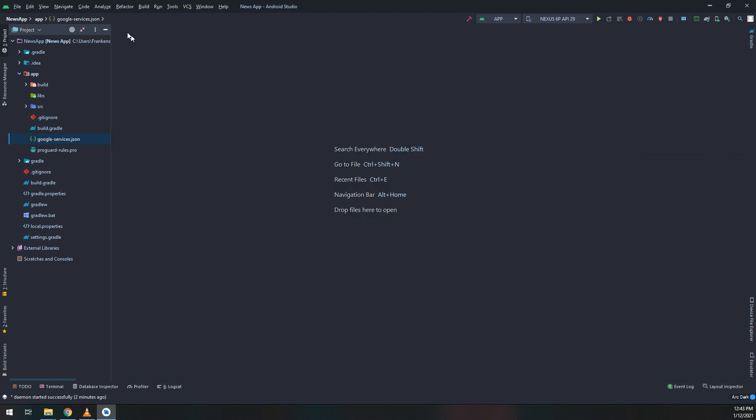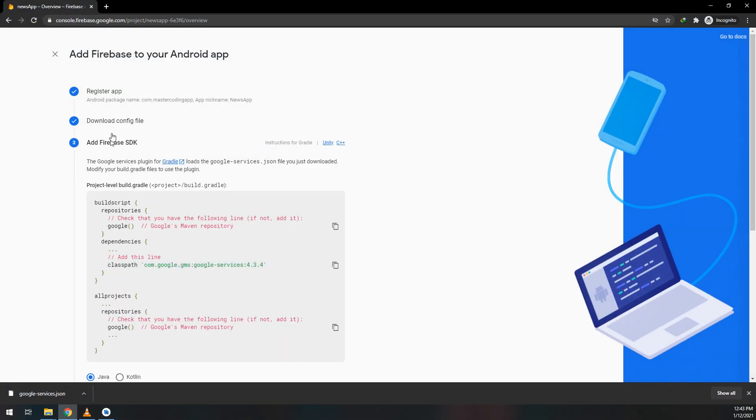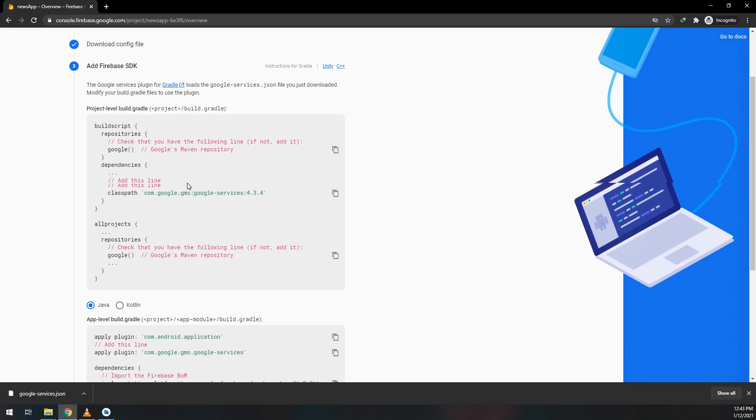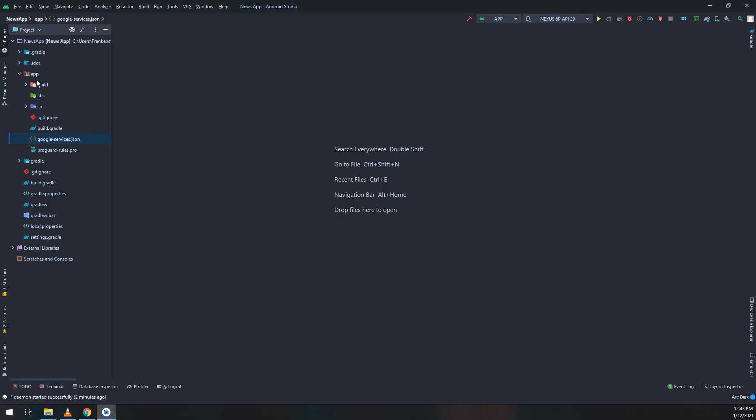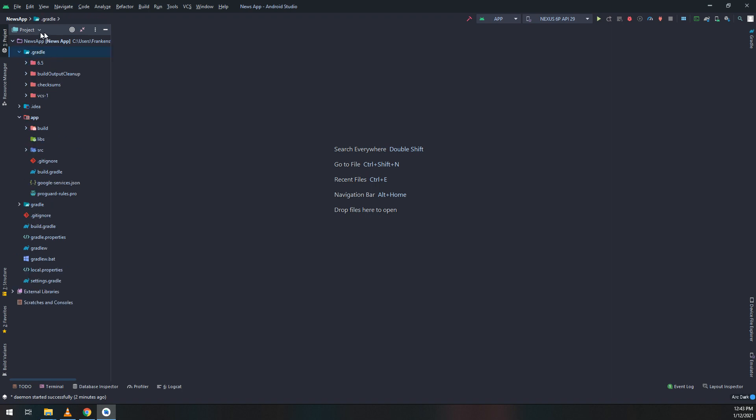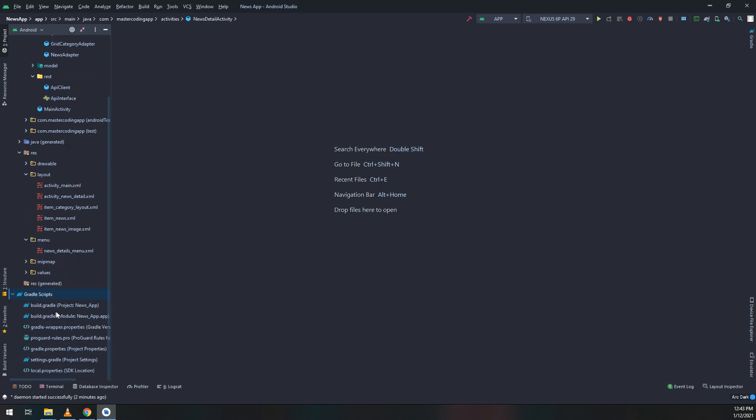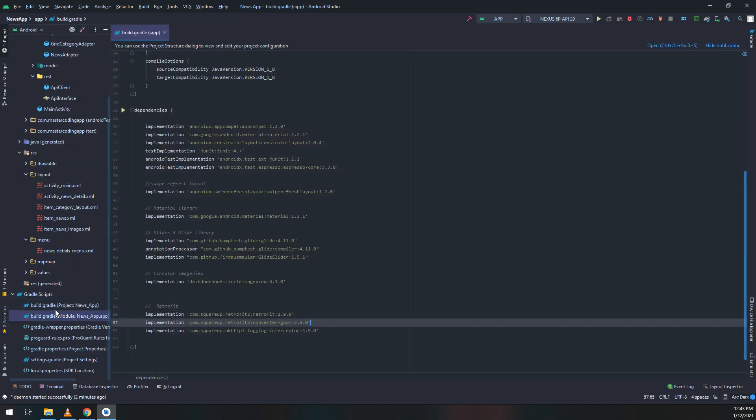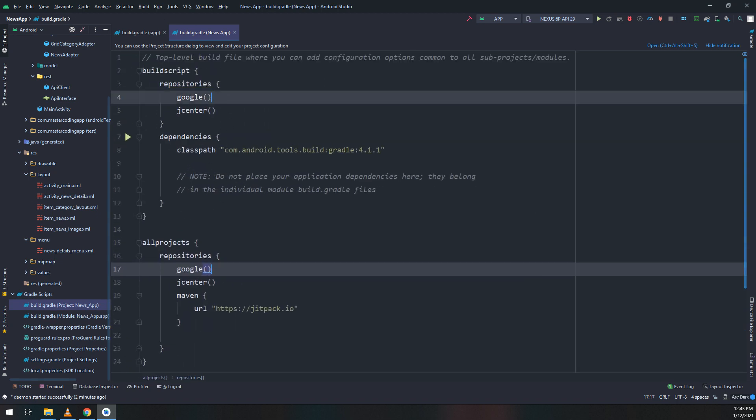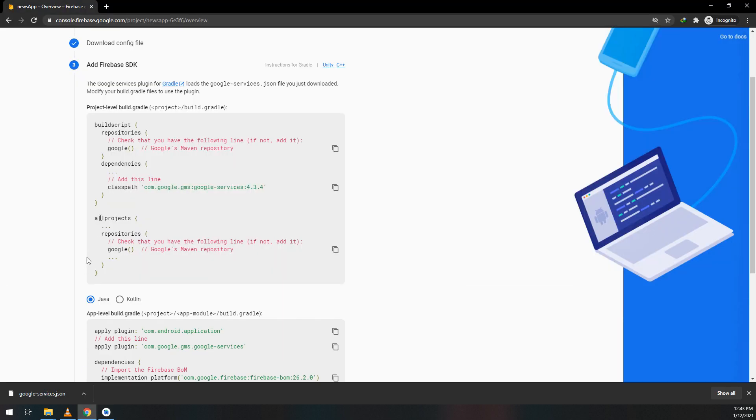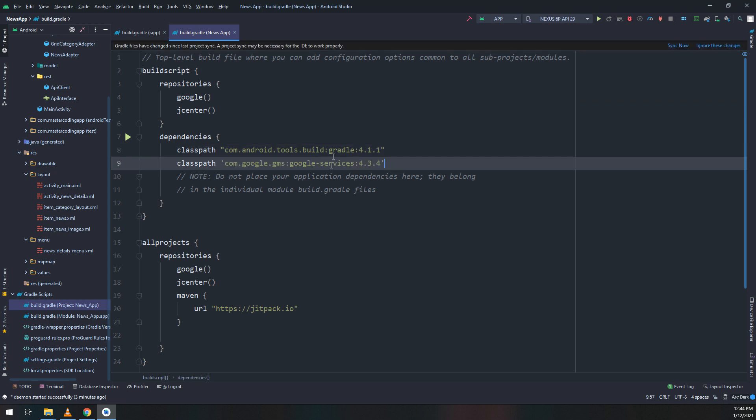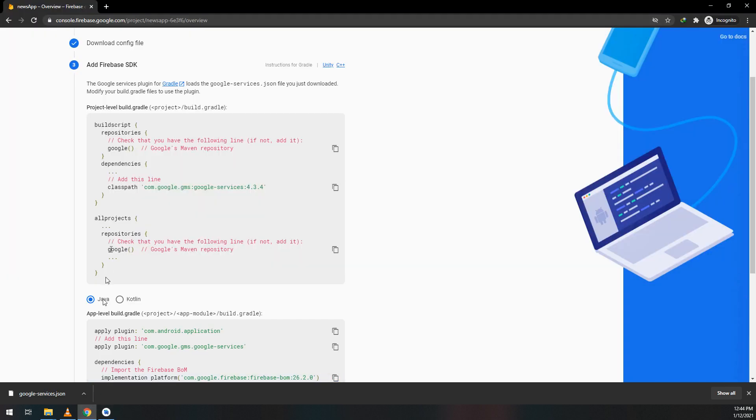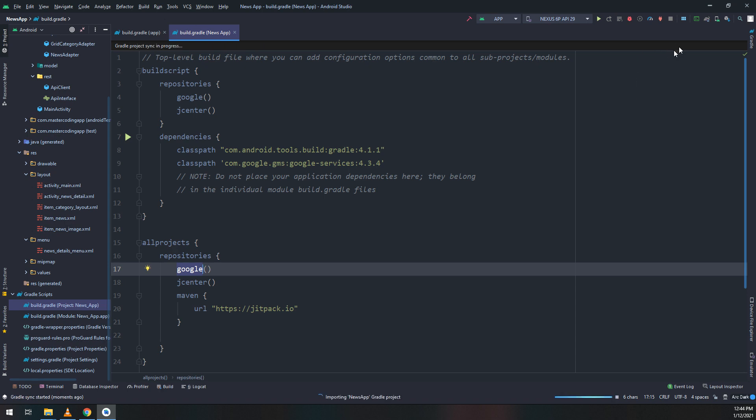Click next and add dependencies for the project. Make sure at the project-level build.gradle we have added the Google dependency. Go to Gradle scripts, select the project module, select repositories - we have Google here. Now add the classpath for Google services under all projects and dependencies. Make sure Google is also under all projects, then click sync.